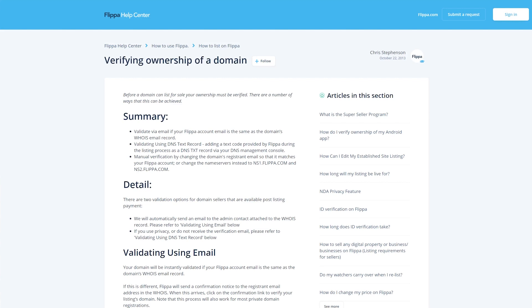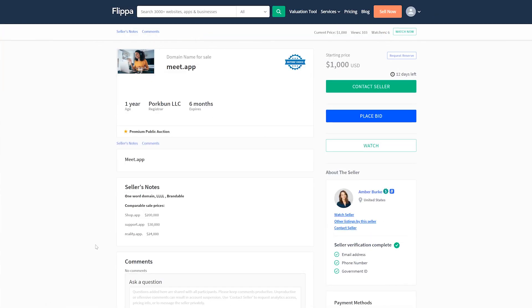Finally, you'll have to verify that you own the domain you're trying to sell. This can be done via email or by adding a DNS text record. After you've completed the listing wizard, your domain will be put up for auction.